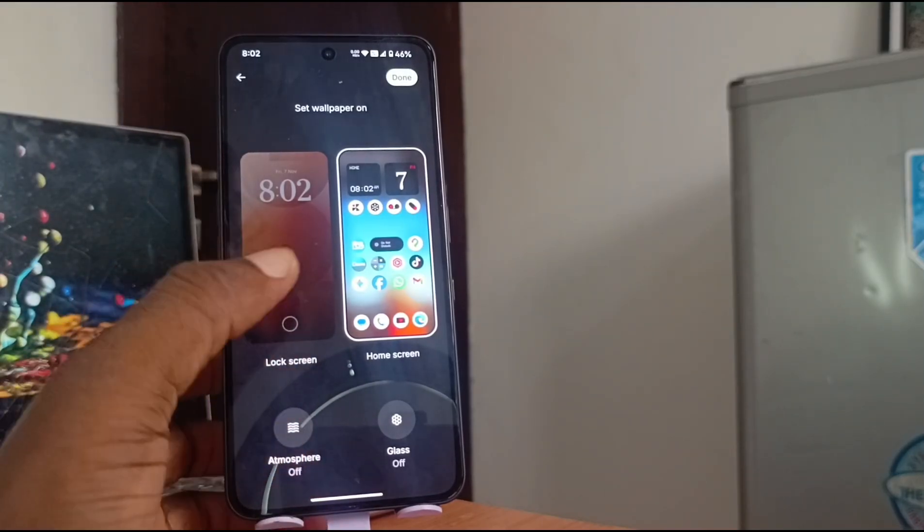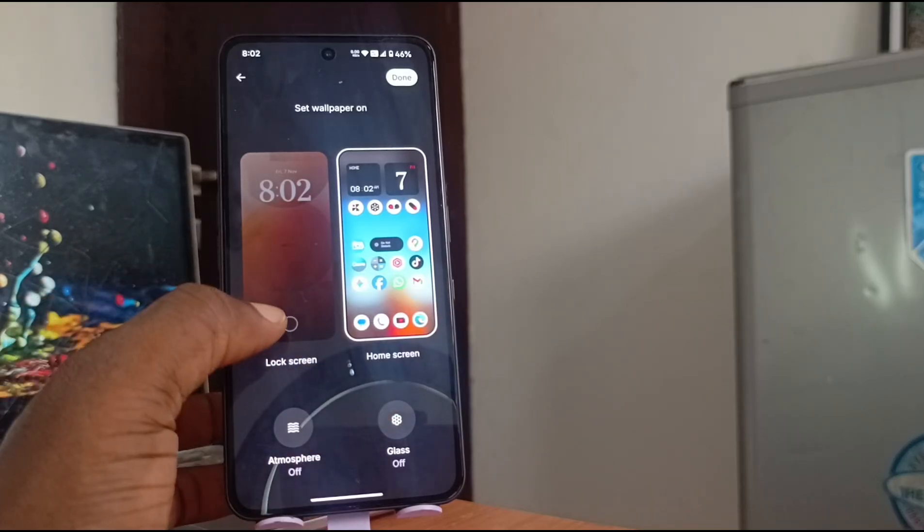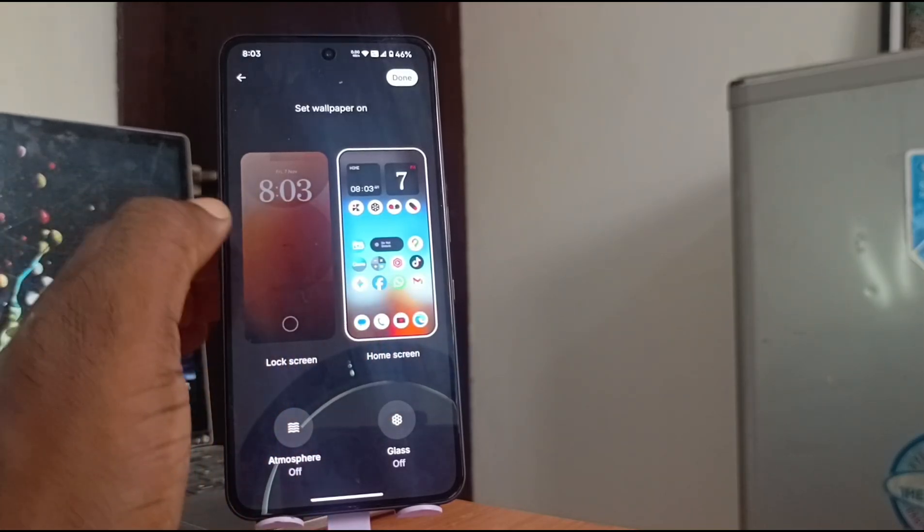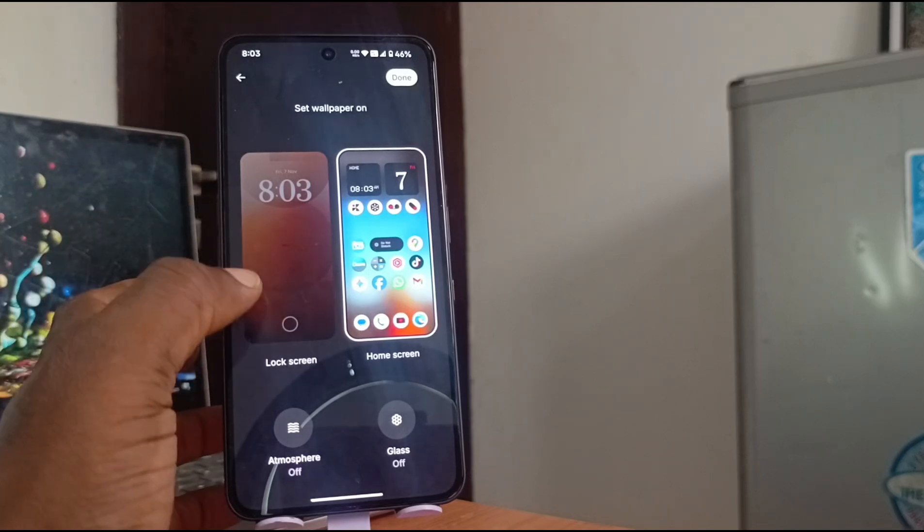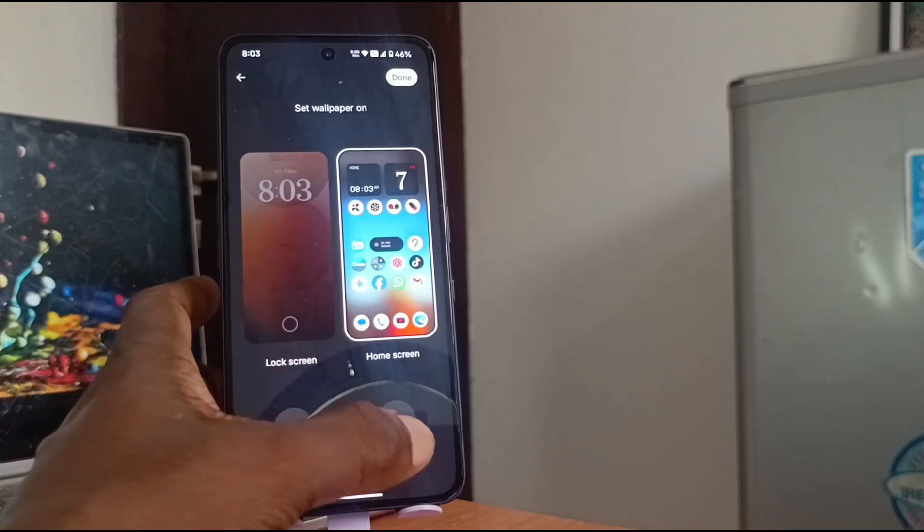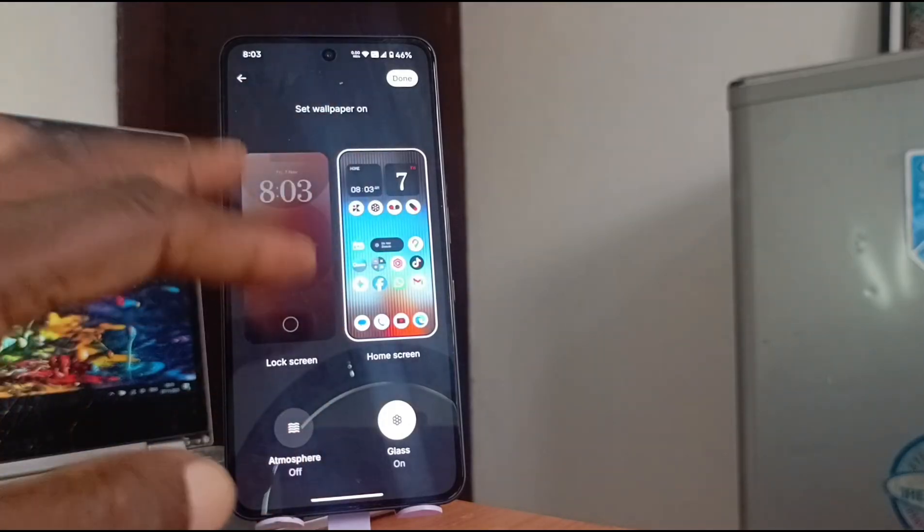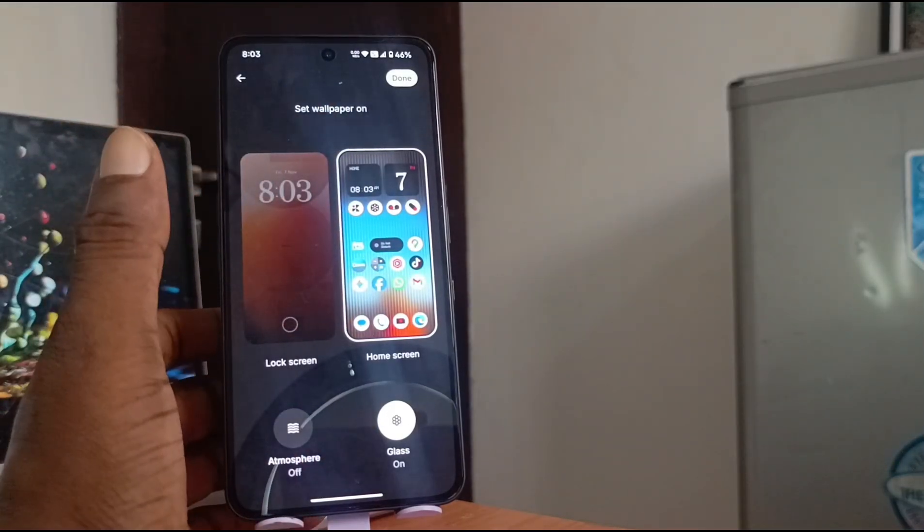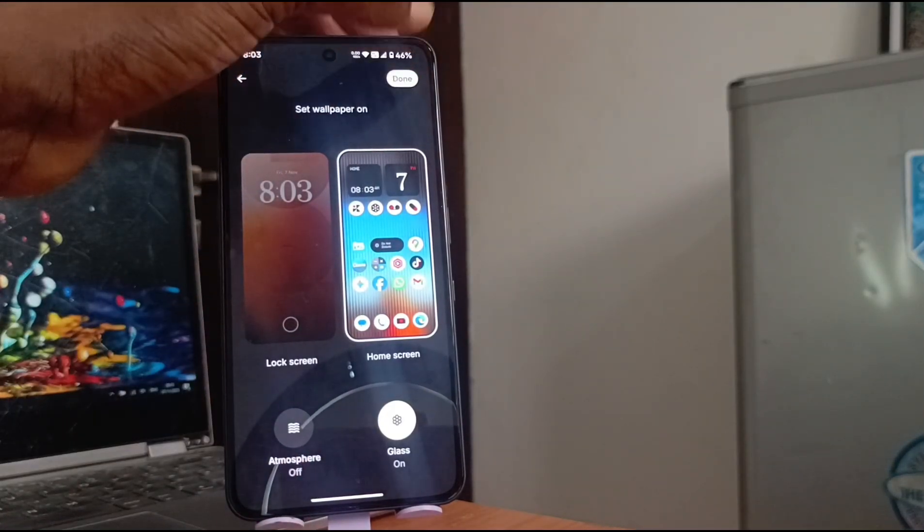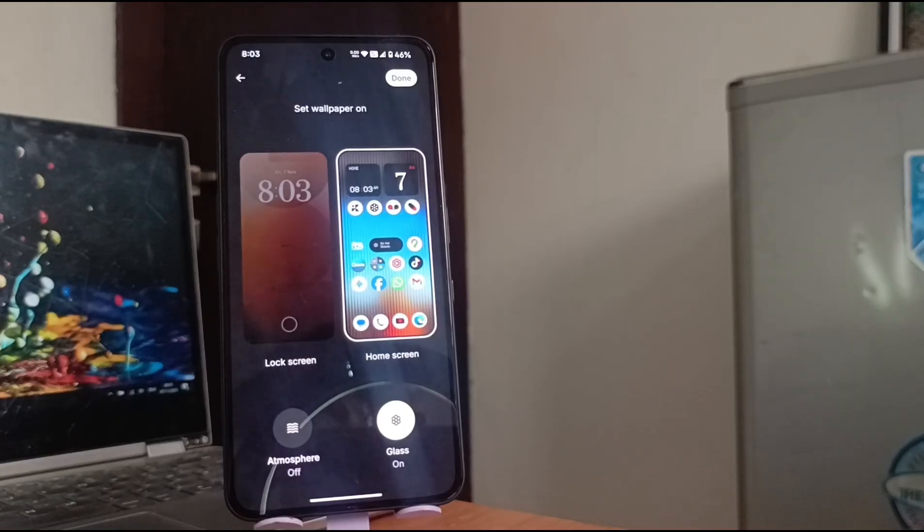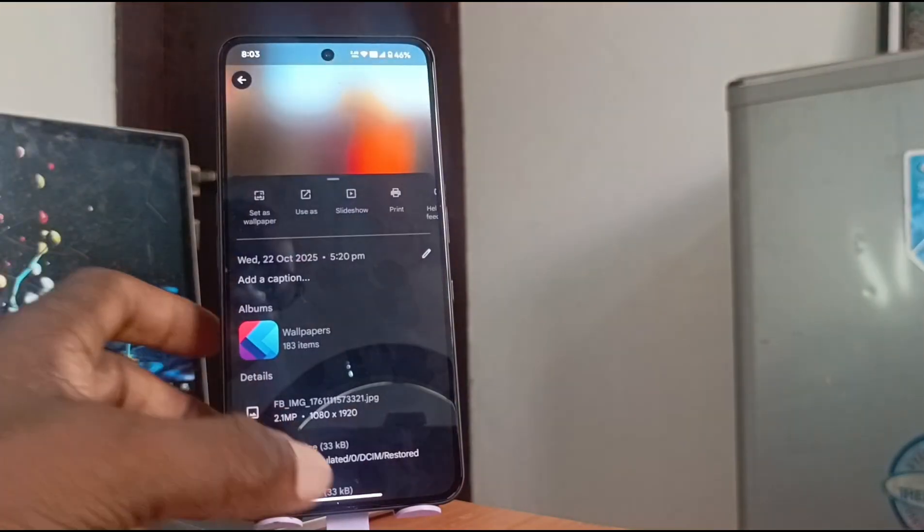I have Atmosphere off. What Atmosphere does is it uses the same image for both the lock screen and the home screen wallpaper. Because I'm using a different image from my lock screen, I have to turn it off. What Glass does is put this effect on it. Well, let's have a look at it and then I can remove it. I don't want it.